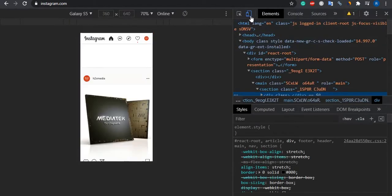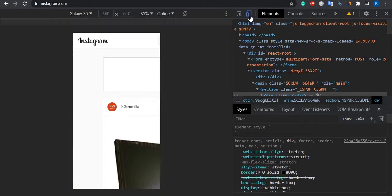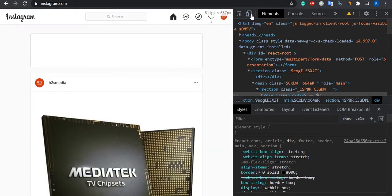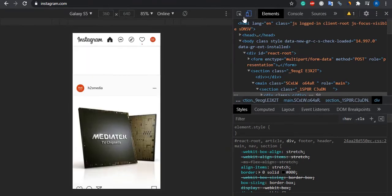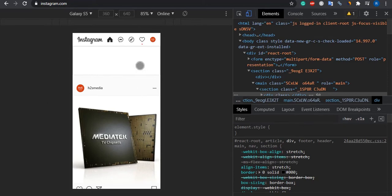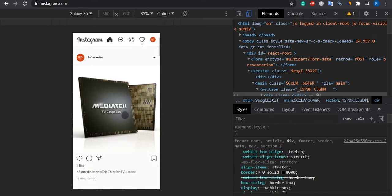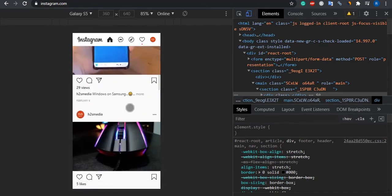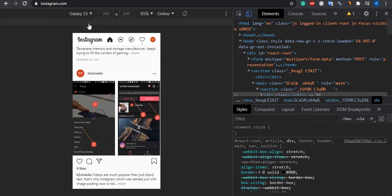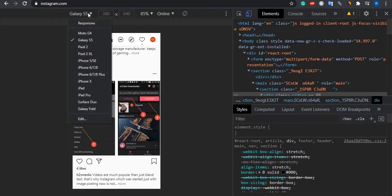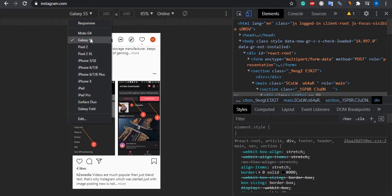And here you will see a toggle button. Click on that and you will have a smartphone view of your Instagram. You can select different devices: iPad, iPhone, Moto G, whatever you want. We have selected Galaxy S5 here.